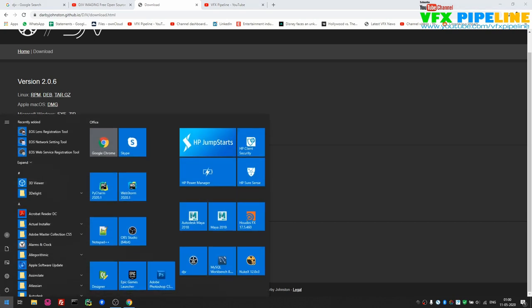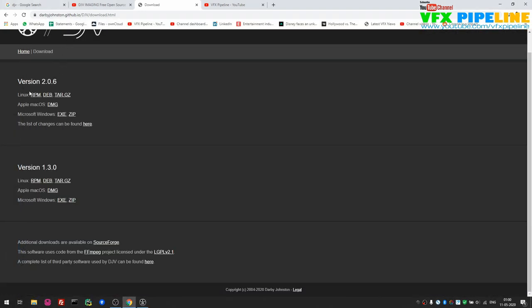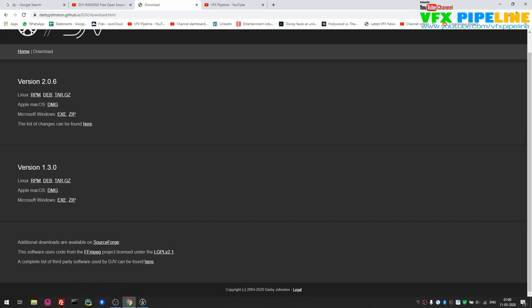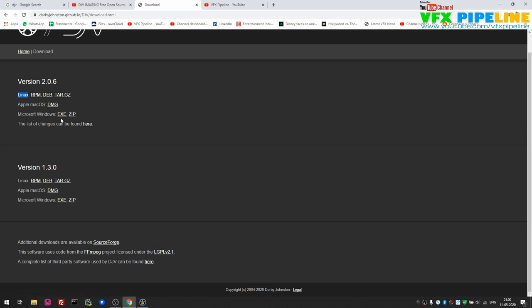I already installed this. Once you go to the download section you can see there is a Linux version. In VFX studios we have more Linux-based environments — you can download the RPM for CentOS and Red Hat based systems, DEB file for Debian/Ubuntu, and a tar file for whatever Linux distribution you are using. You can also use it on Mac with the DMG file, and I already downloaded and installed the EXE file for Windows.